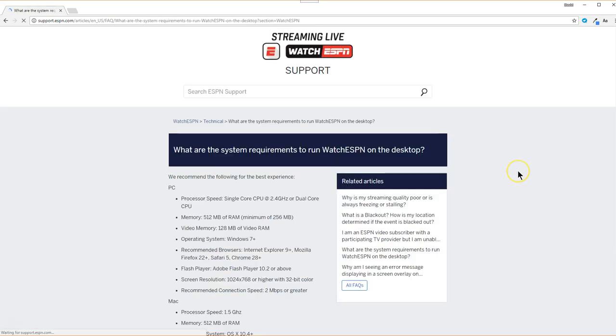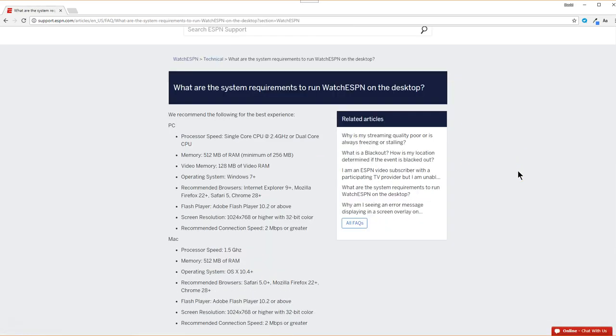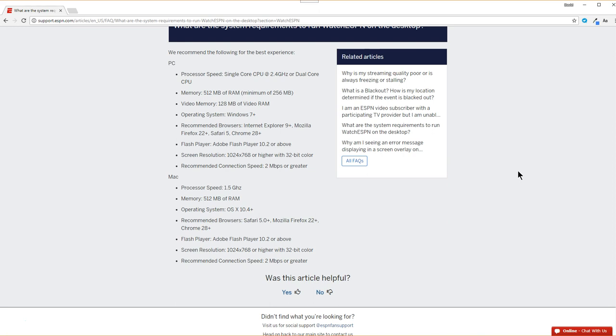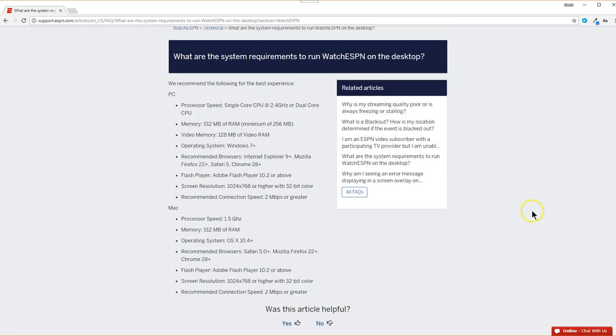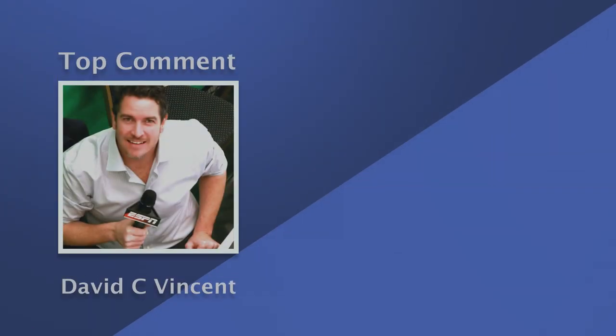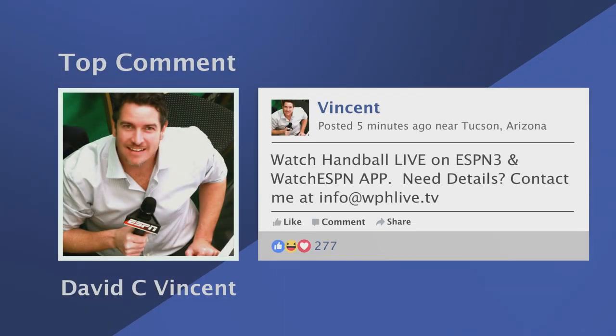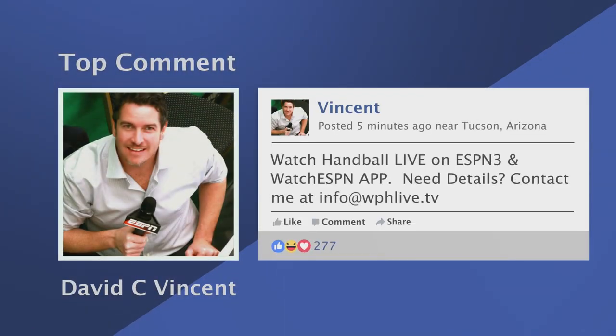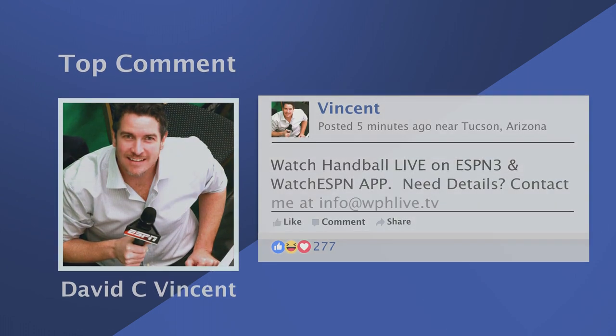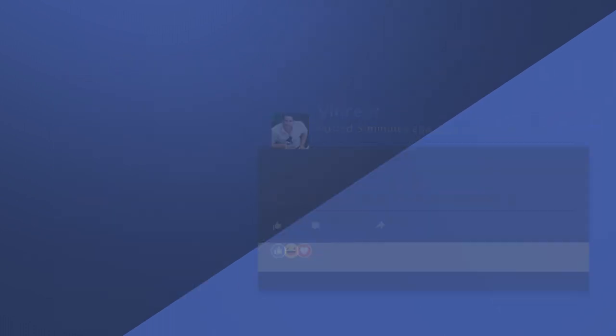Thank you for checking out this video. We hope that you have a happy live or replay viewing session. If you want more tips, videos, or tutorials, just reach out to me, Dave Vinson, at info@wphlive.tv. Also, do not forget to like, subscribe, and share.